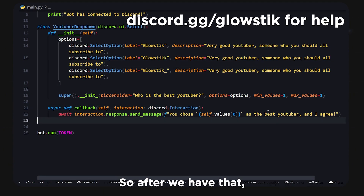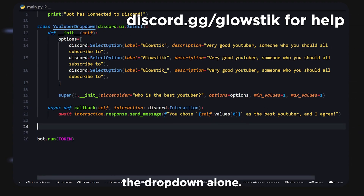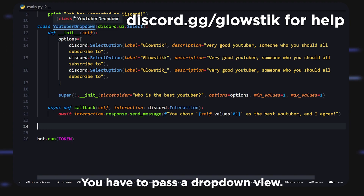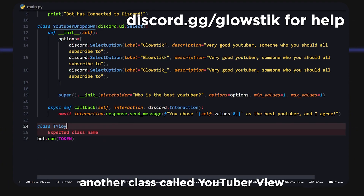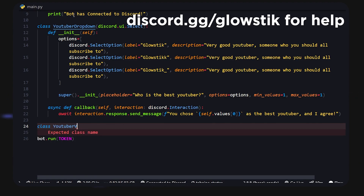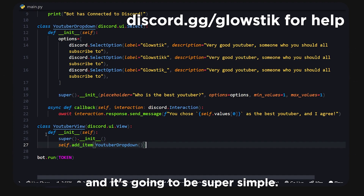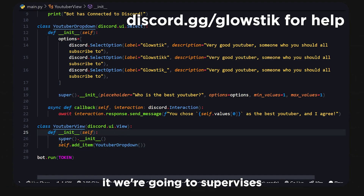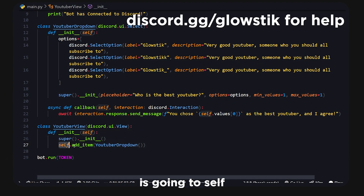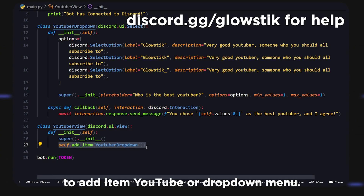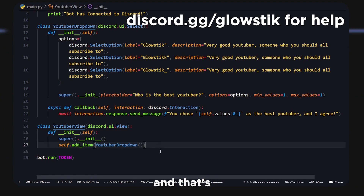You can't pass in the drop-down alone — you have to pass in a view. So we create another class called YouTuberView that extends discord.ui.View. It's super simple: in the __init__ we super-initialize it, and then call self.add_item(YouTuberDropDown()). We don't need to pass anything because it doesn't accept any arguments.